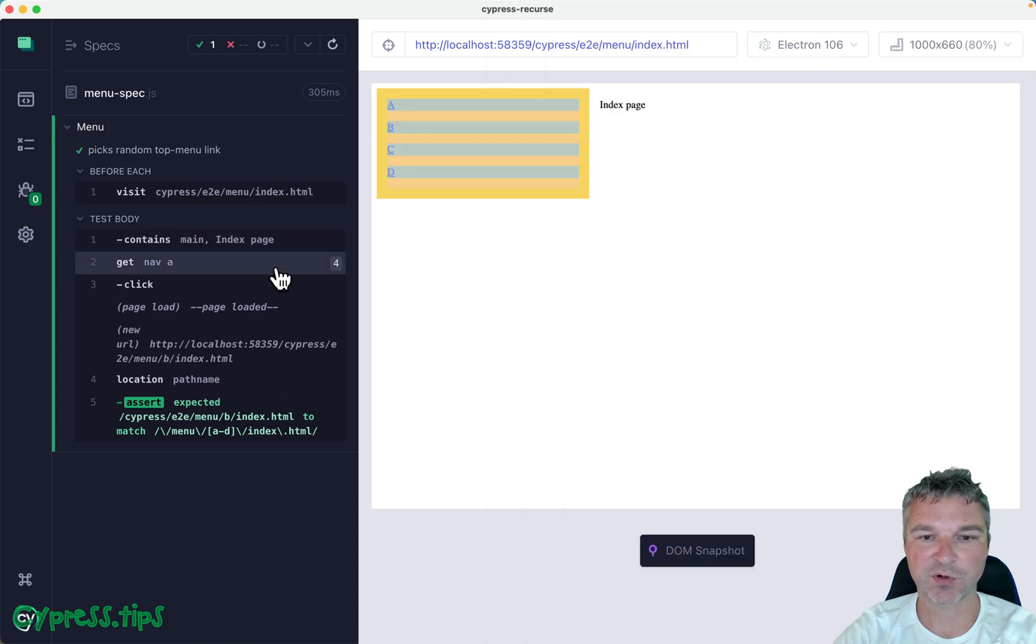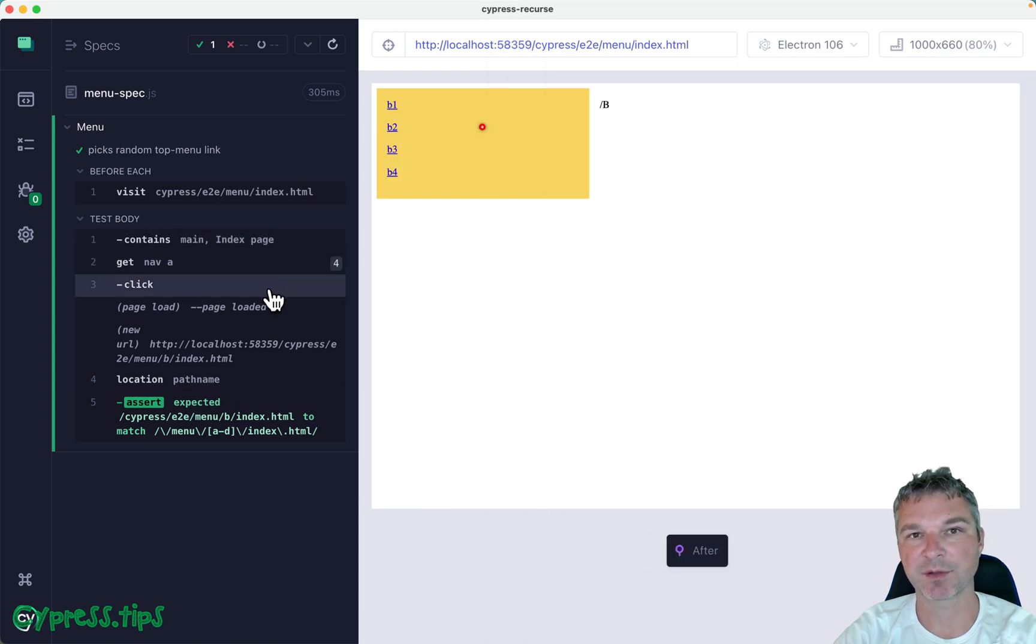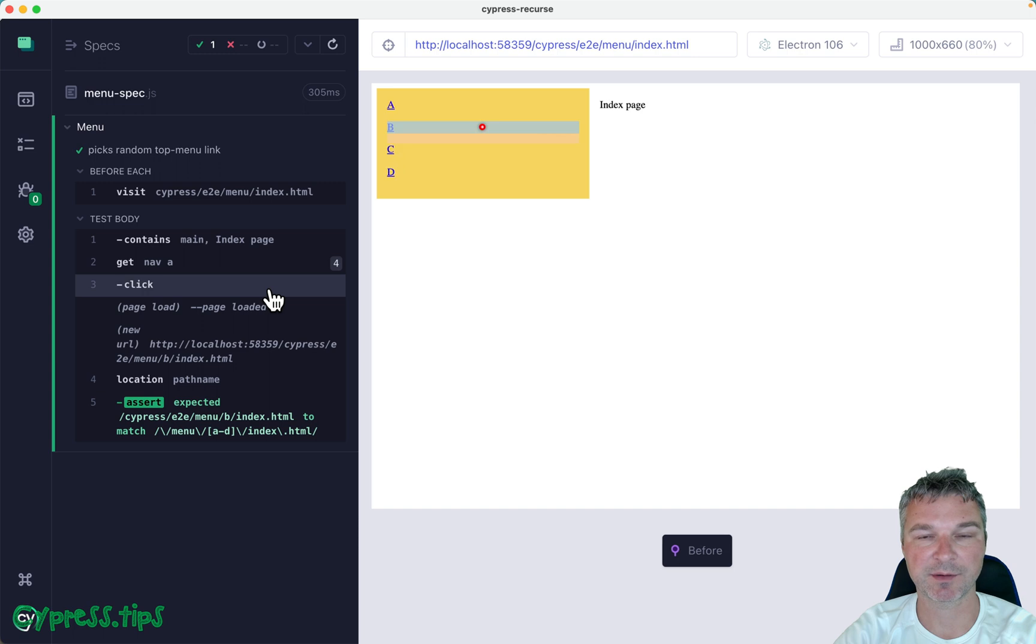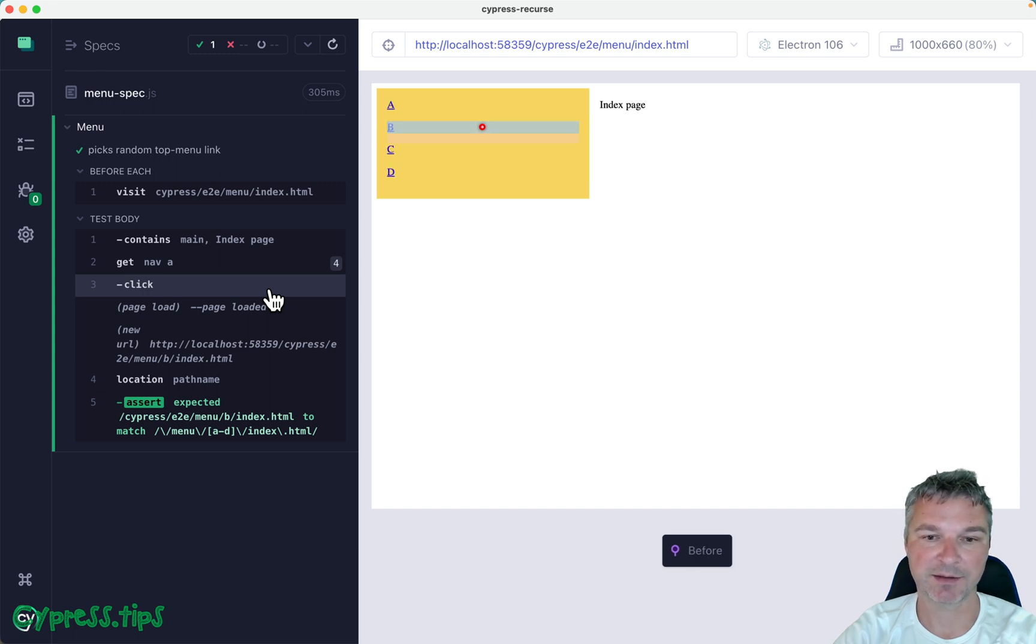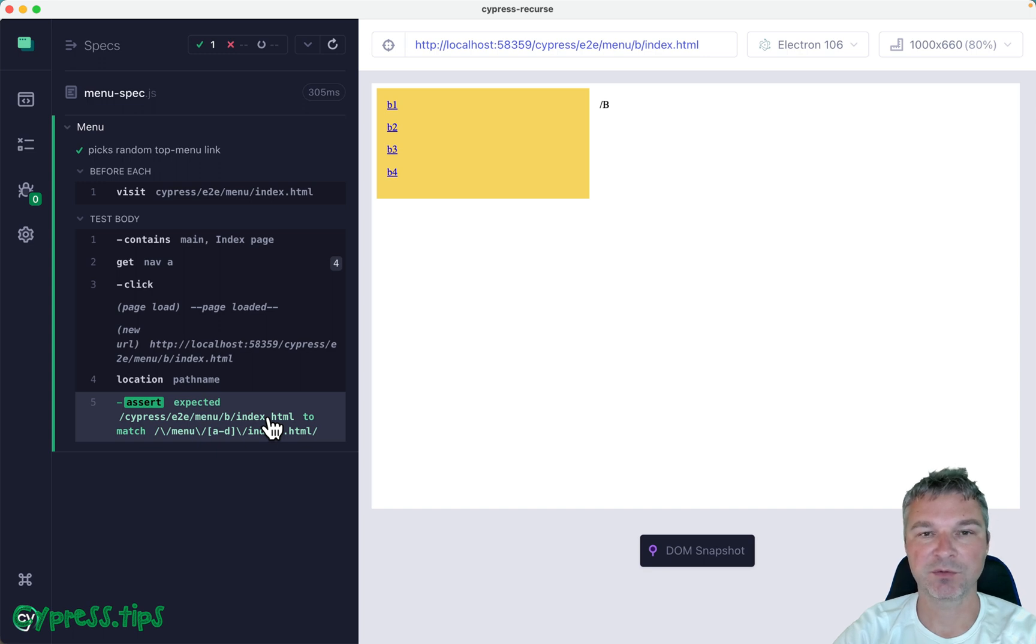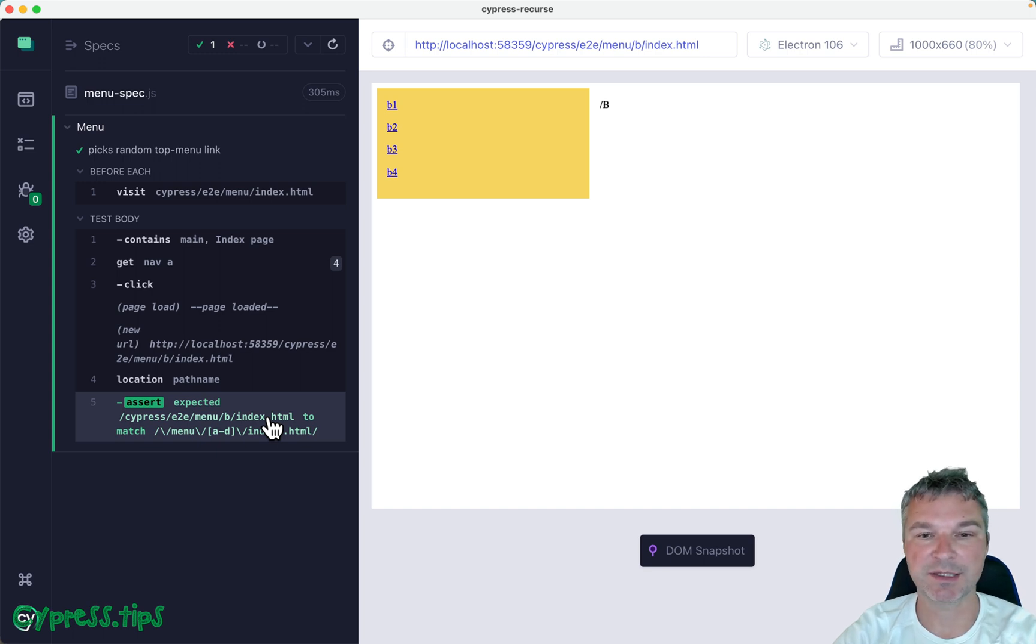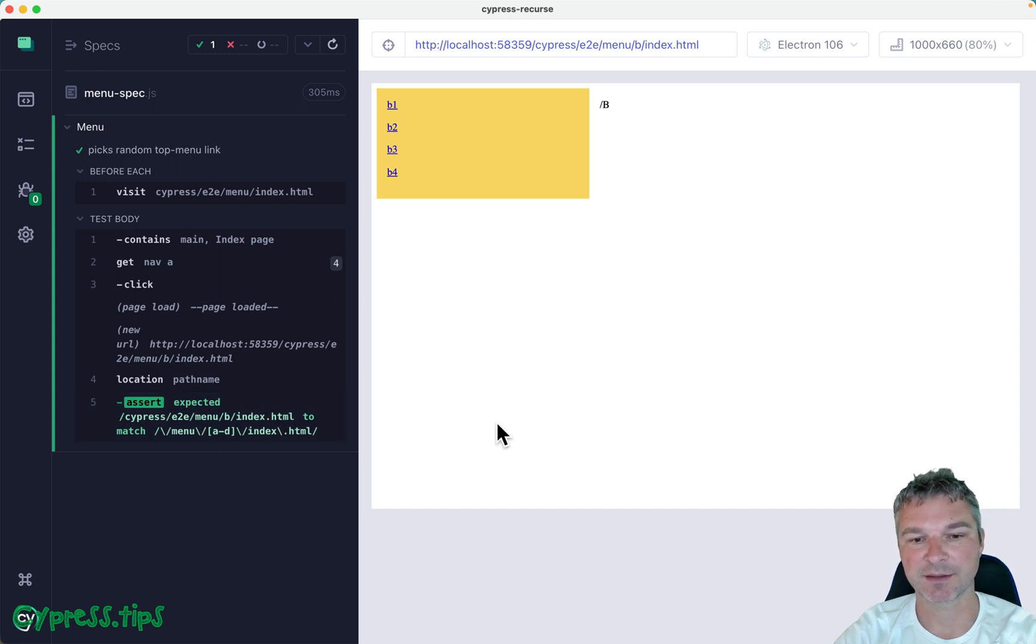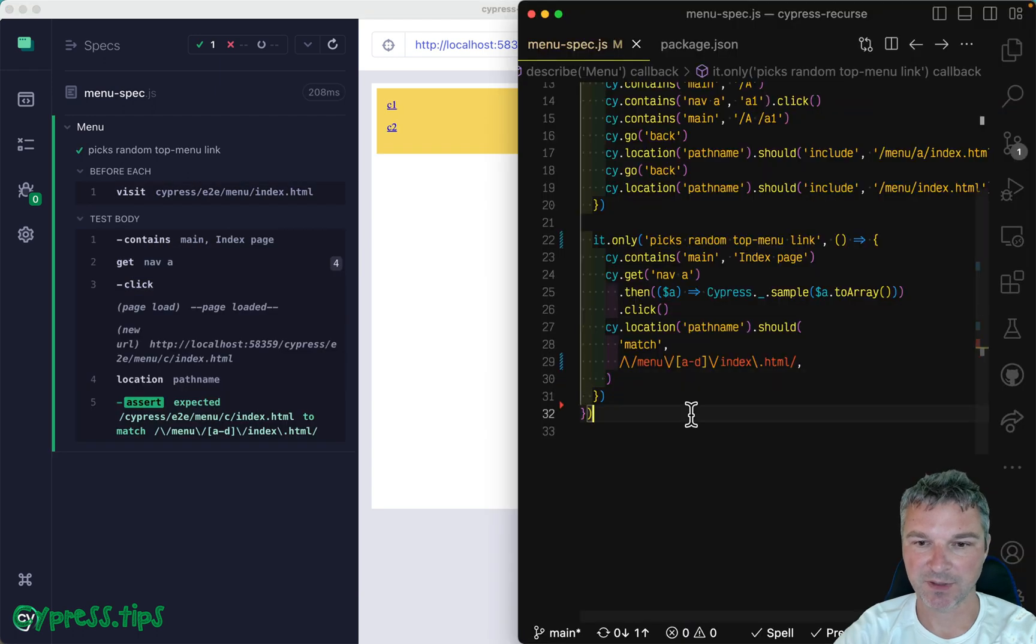Okay, so four elements use a sample method to pick an element, return it, it automatically wraps it and clicks on it. And then we verify that we're going to a page menu, A, B, C or D slash index HTML. Now, if you use my Cypress map plugin, it includes a query method sample, which just wraps this particular logic.